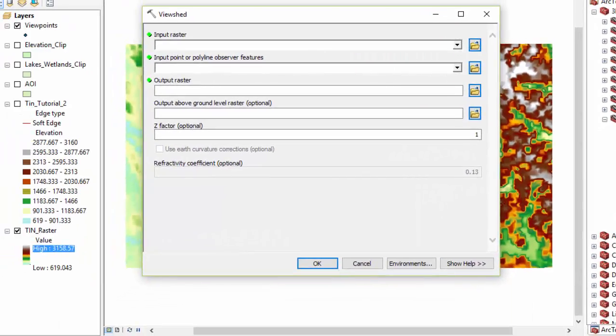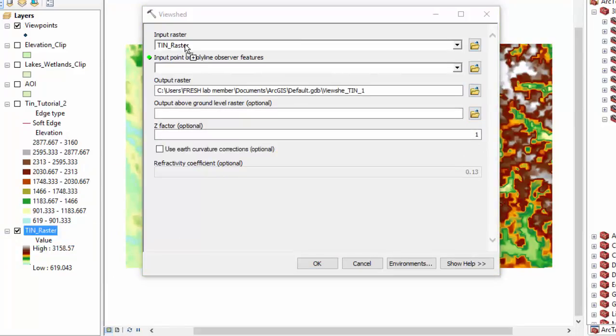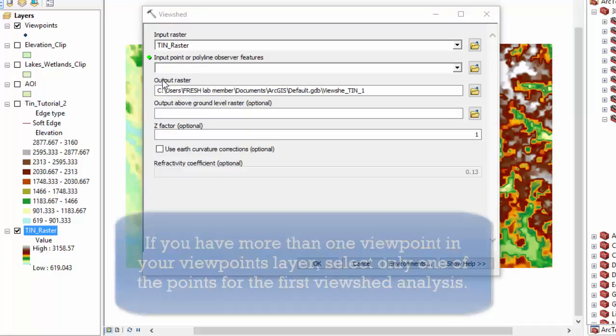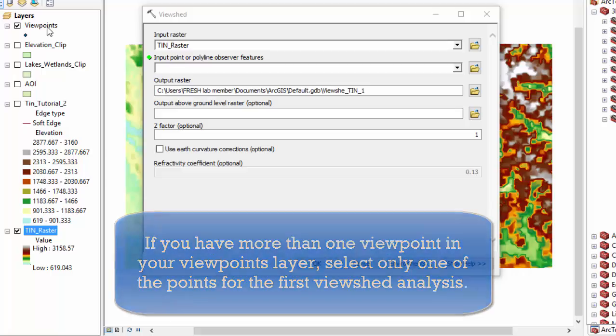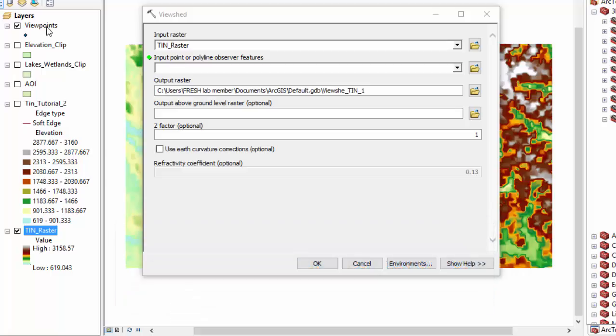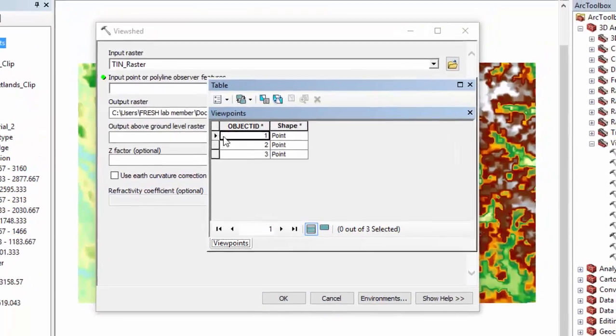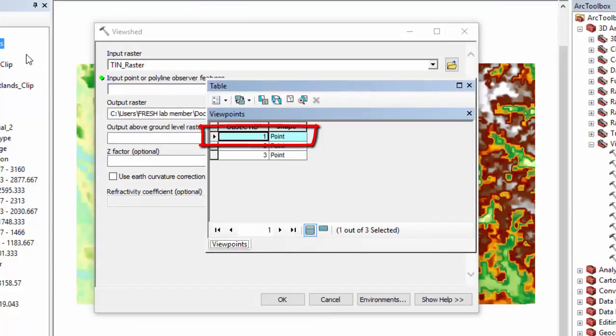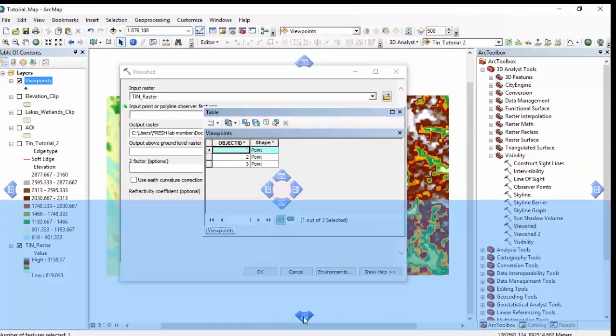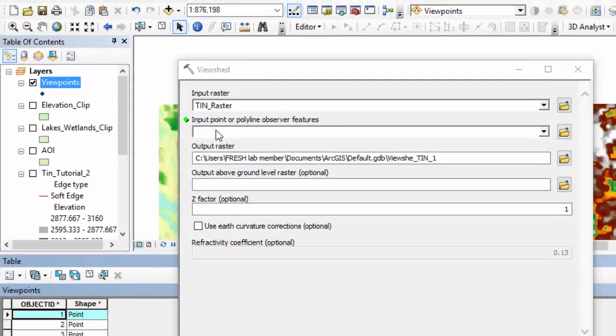We are going to drag the raster that we just created and put it into the input raster box. We are going to drag our viewpoint layers into the input point or polyline observer features. If you have more than one viewpoint like we do, we are going to do this first view shed analysis using only one of the points. So let's open the attribute table by right clicking on our viewpoints layer. Go to open attribute table. Here it is. We are going to click here to select one of the points. And then we are going to put this down here out of our way.